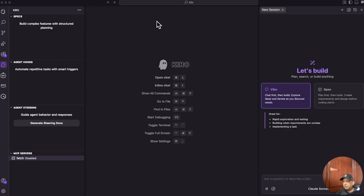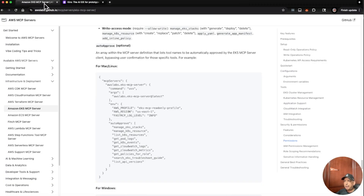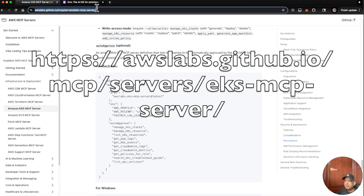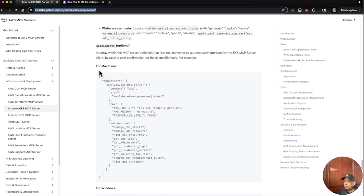As you can see here, I have loaded Kiro — it's empty and ready for some spec-driven build or vibe coding. I'm going to navigate to the EKS MCP server GitHub and pull that configuration. On the back here I have the URL — I'll put that up for you on the AWS Labs URL for the EKS MCP server. I'm going to grab the Mac/Linux version because I'm on Mac.